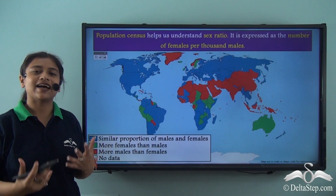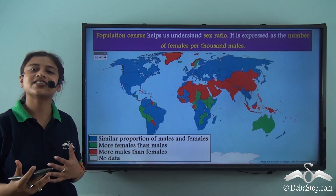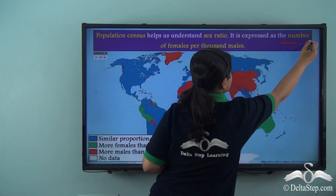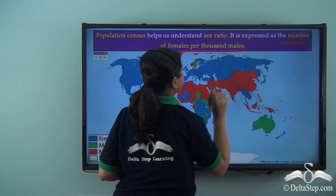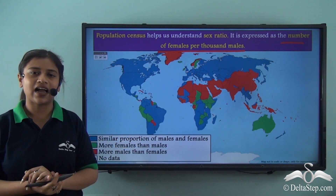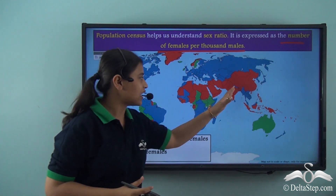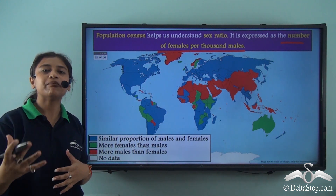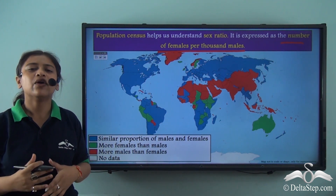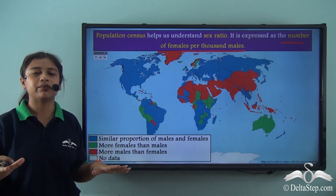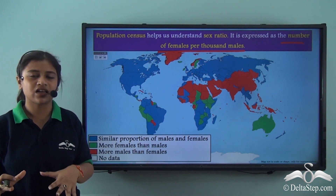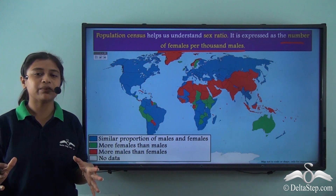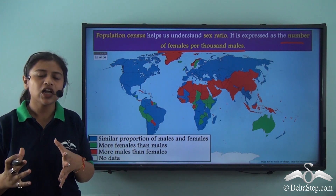Another important aspect we can derive from population census is the sex ratio. Sex ratio is expressed as the number of females per thousand males. From the map shown here, we can understand that South Asian countries like India and countries in the northern part of Africa are places where there are more males than females, meaning that equality between male and female populations is not balanced. Sex ratio helps us understand the equality that exists between male and female populations of a particular country or area.